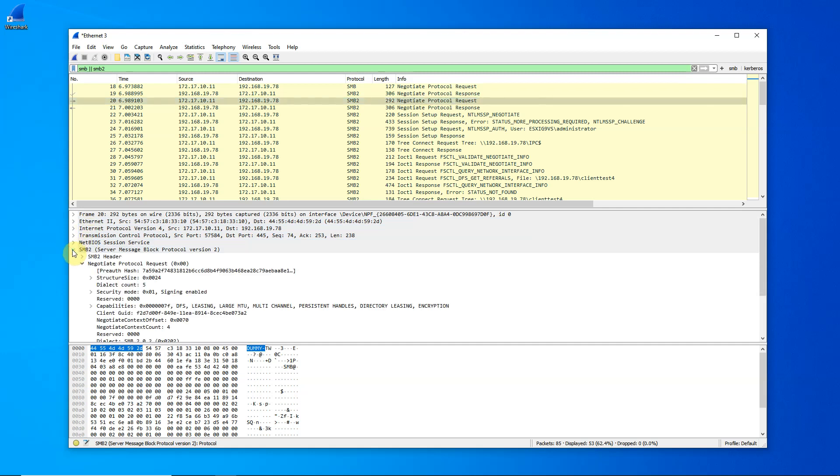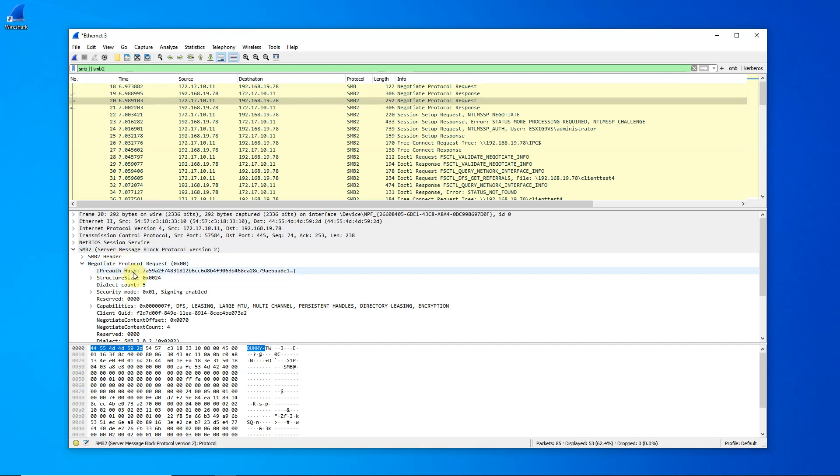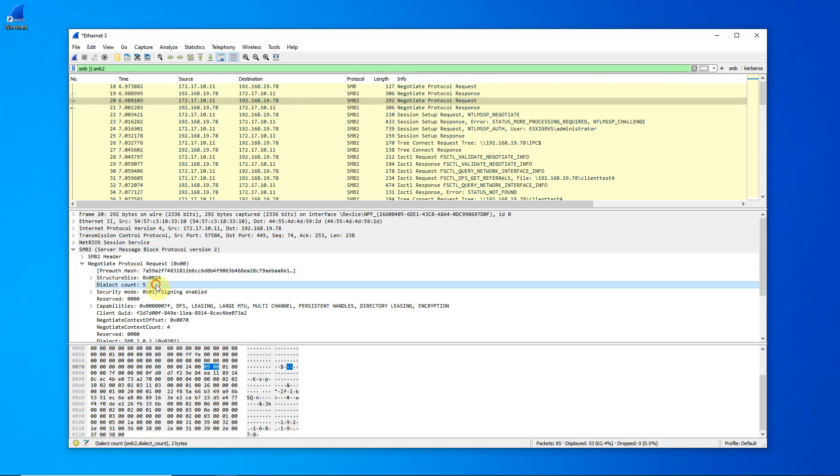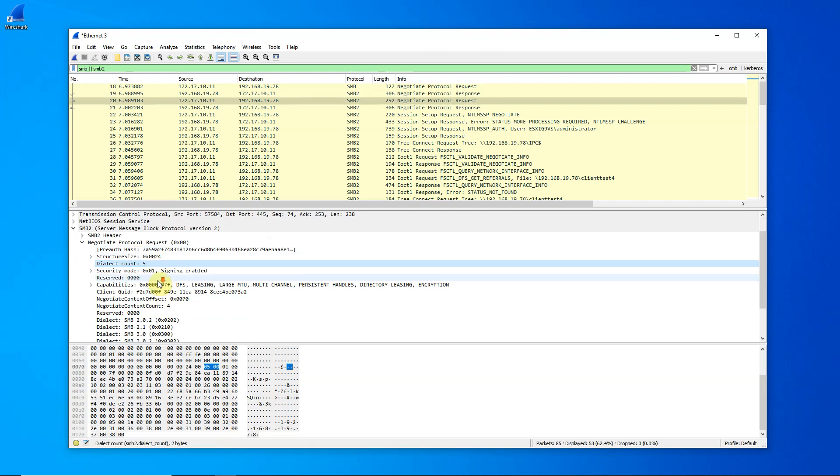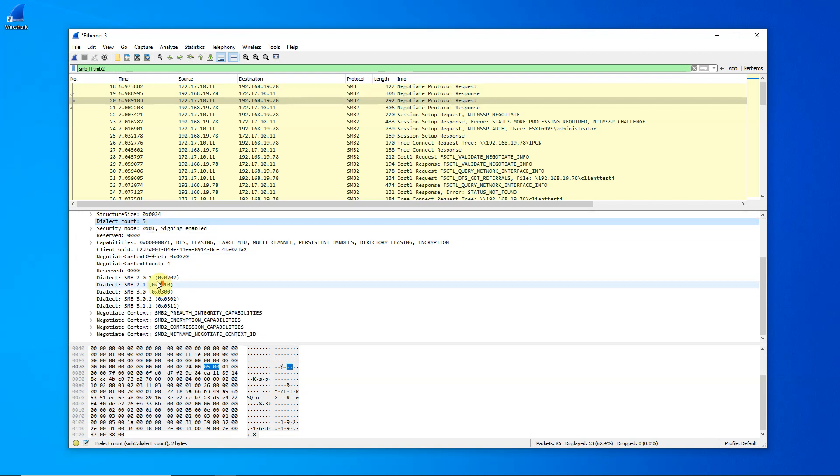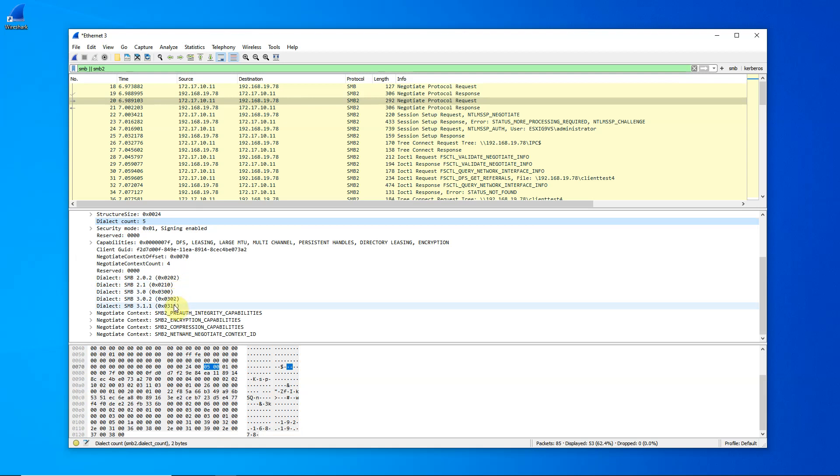If we expand this, we see that there is an SMB header and there's the specific information about that specific command, the negotiate protocol request. In this request, we are going to tell the server which dialects we can handle. In particular, we can handle five different dialects. Let's scroll down and see what they are. Here are our five dialects. We send that information to the server.